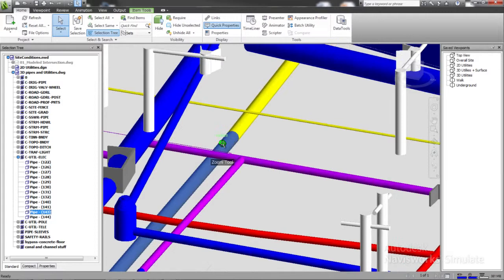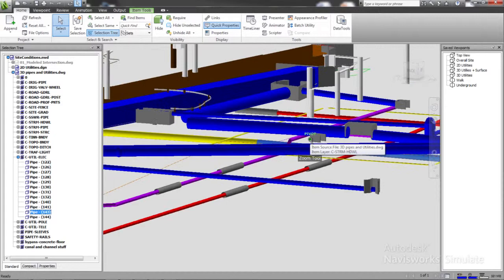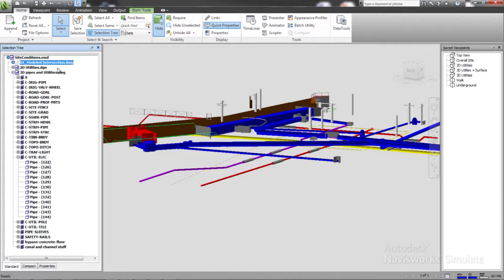Autodesk Navisworks Simulate plays a key role in doing this. In this example, a highway intersection needs to be reconfigured to accommodate additional turning lanes. The challenge is that there are a series of canals that pass through the intersection that need to remain functioning during construction.